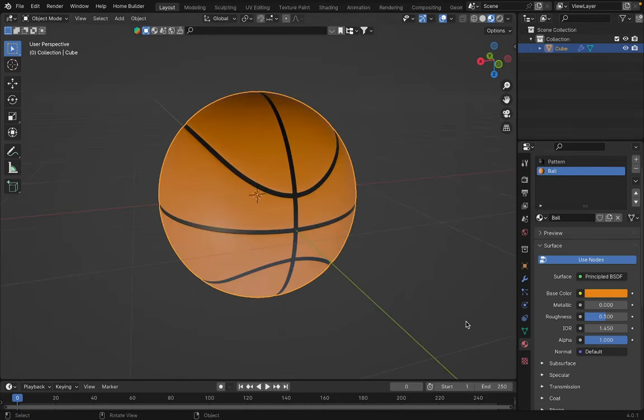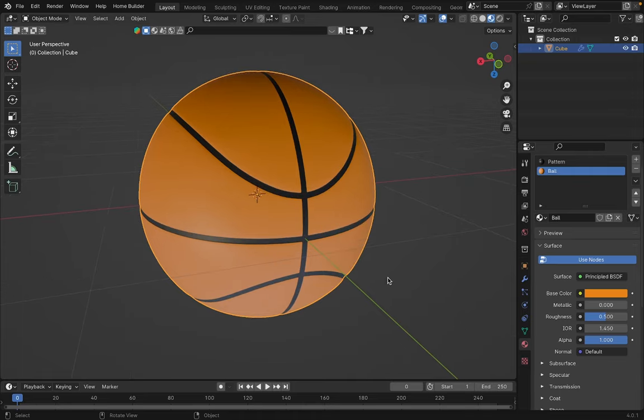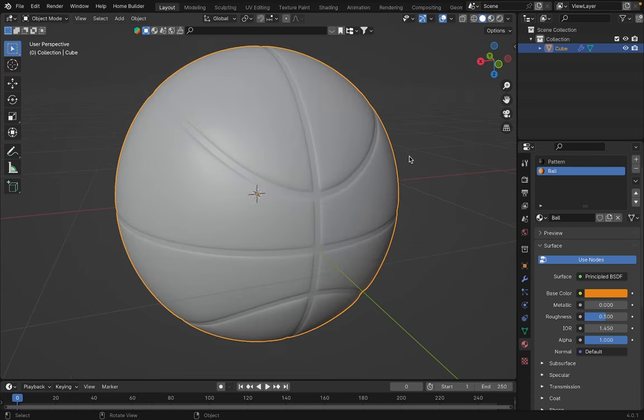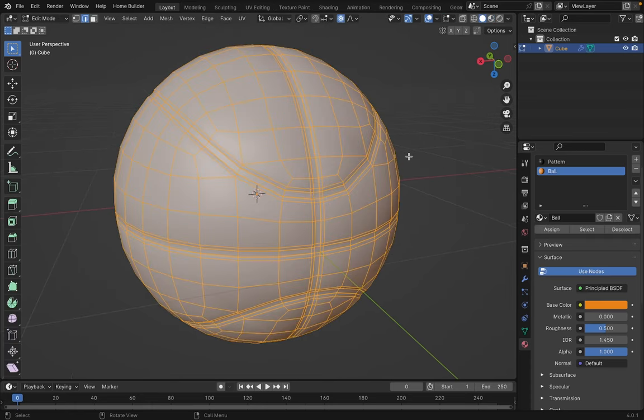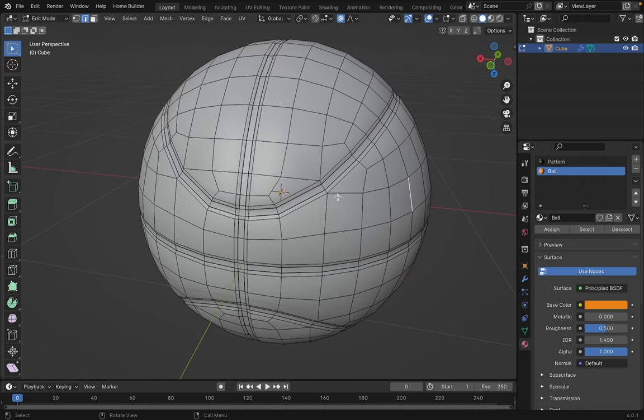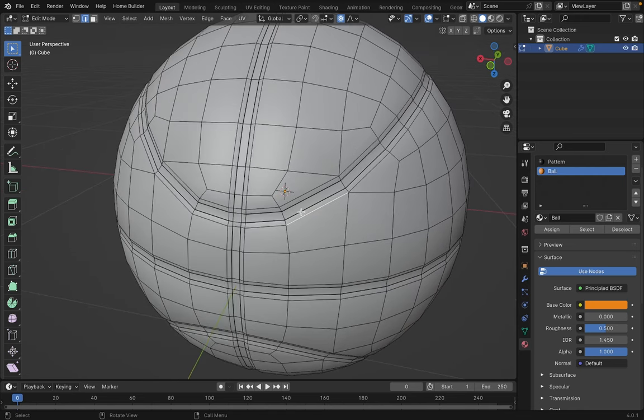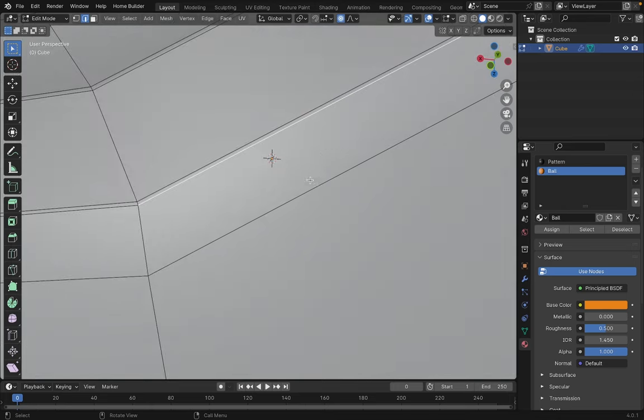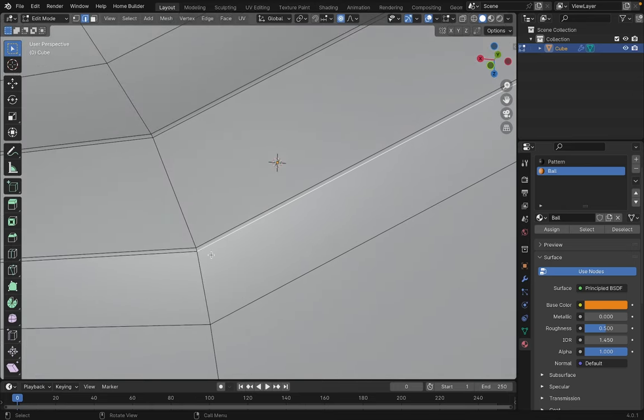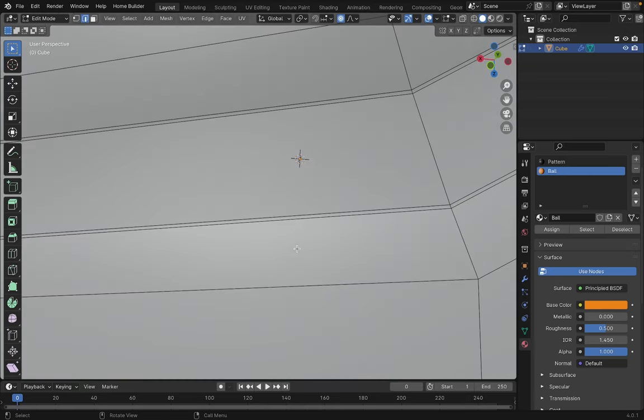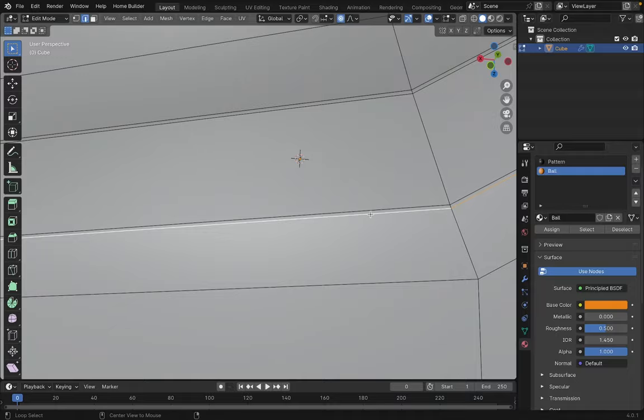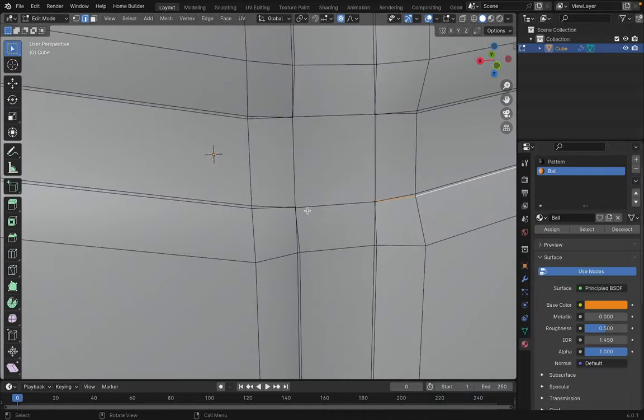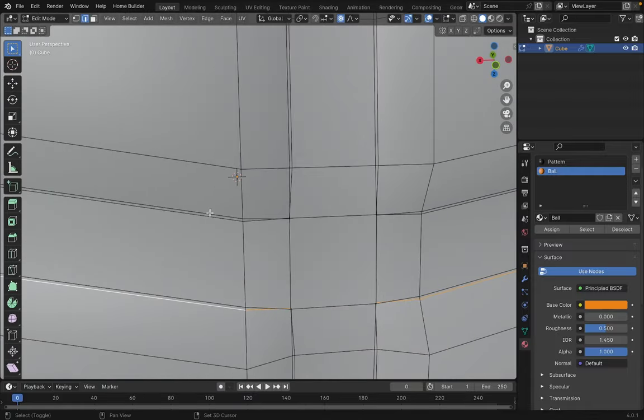Okay, now what we're going to do to finish texturing our basketball is to unfold the UVs of our mesh. For this, we'll change the view and make the selection of where our mesh will be cut. In this particular case, we'll use this outer edge that we had created before with the bevel.